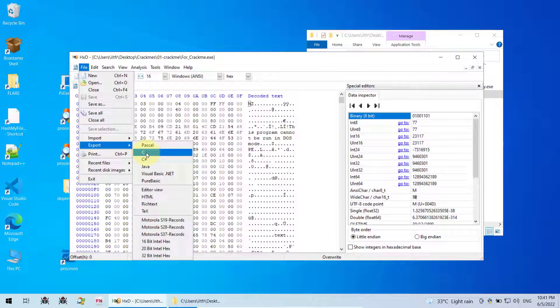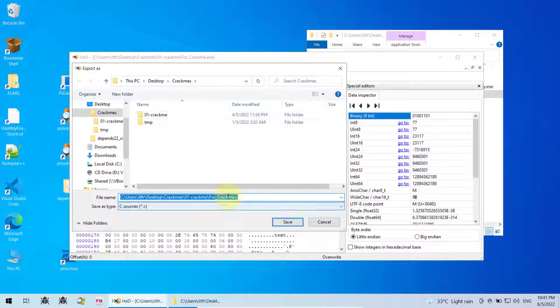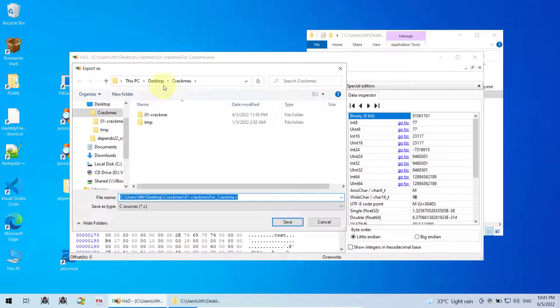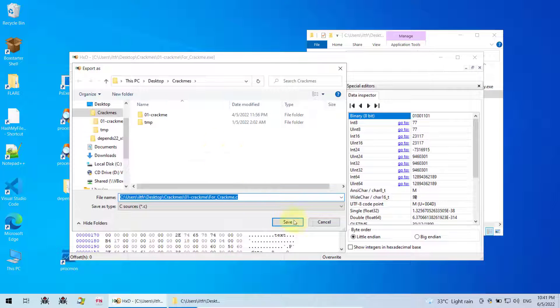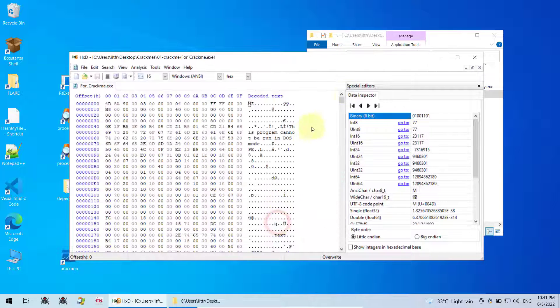And then click. After that, it will ask you where do you want to save your shellcode. So you can choose any folder you want and click save. Now the name of the shellcode is for crabme.c. So I click save.